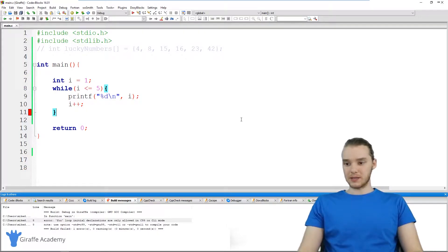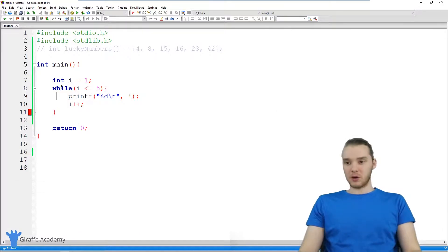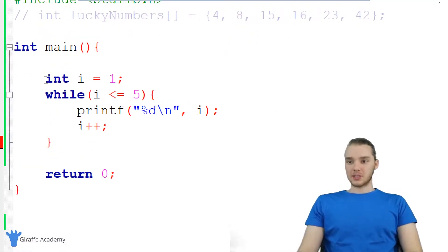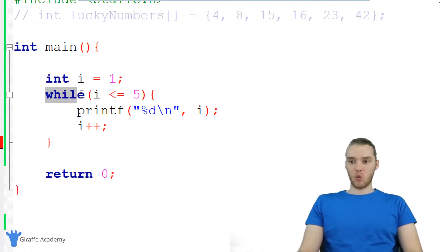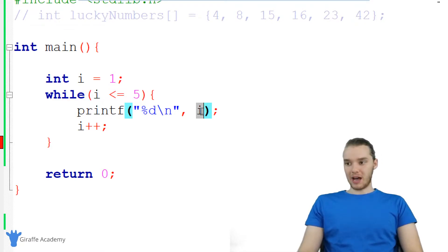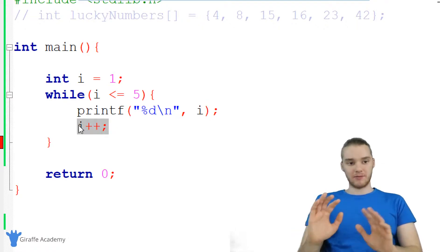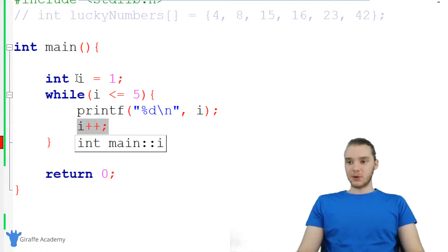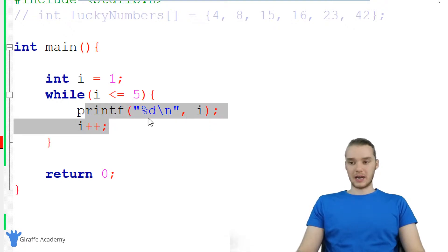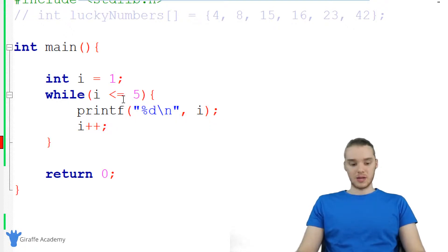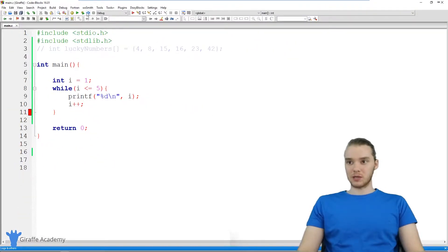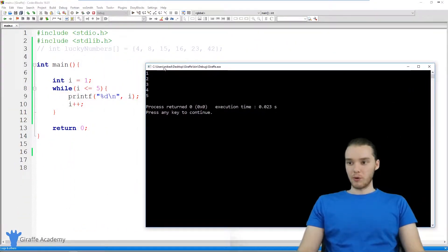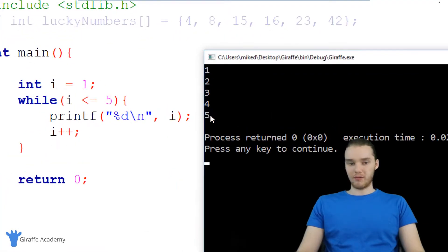Down here in my program, you'll see that I have a while loop set up — just a basic while loop. I want to show you guys what it's doing. Up here, I'm saying int i is equal to one, giving this integer i the value of one. And I'm saying while i is less than or equal to five, I'm going to print out the value of i, and then increment i. So let's run this program and we'll see what it does. You'll see we're basically printing out values between one and five.